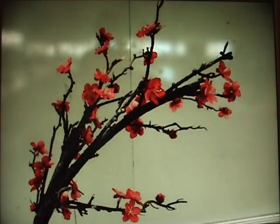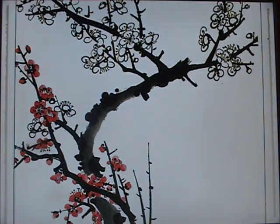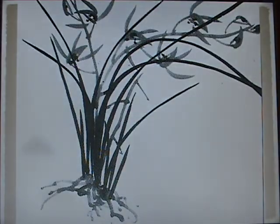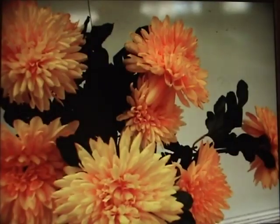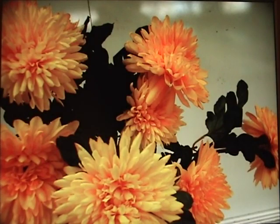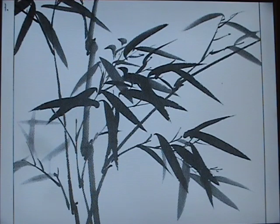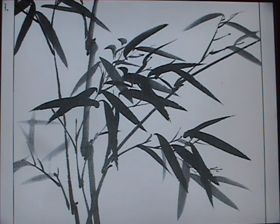Here are pictures of each of the Four Gracious Plants: plum tree, wild orchid, chrysanthemum, and bamboo. After this presentation, a DVD will show how to paint the Four Gracious Plants.